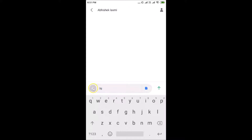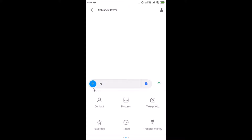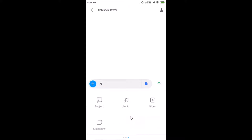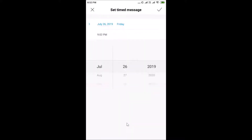After writing your message, tap on this plus button. You can see various options: contact, pictures, take photo, favorites, timed, transfer money. You need to tap on 'Timed.' If you don't find the timed option, just swipe to find it, then tap on it.